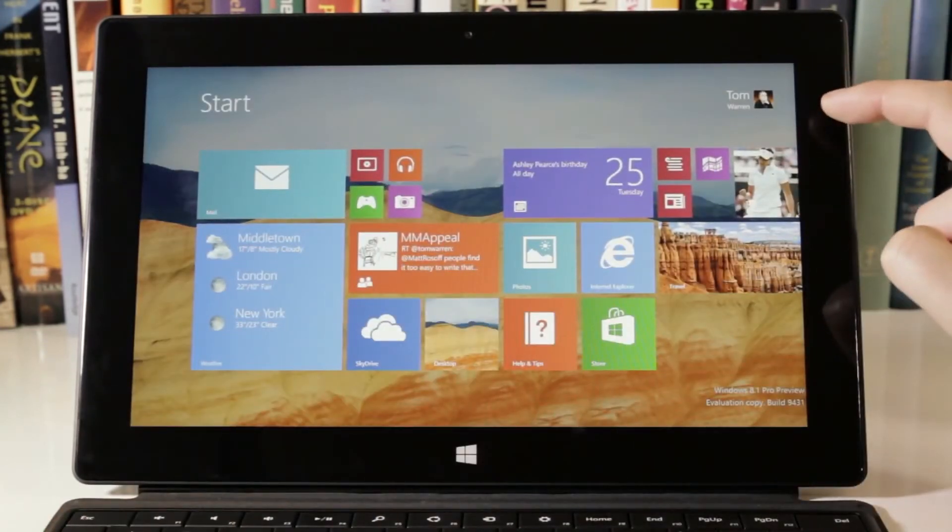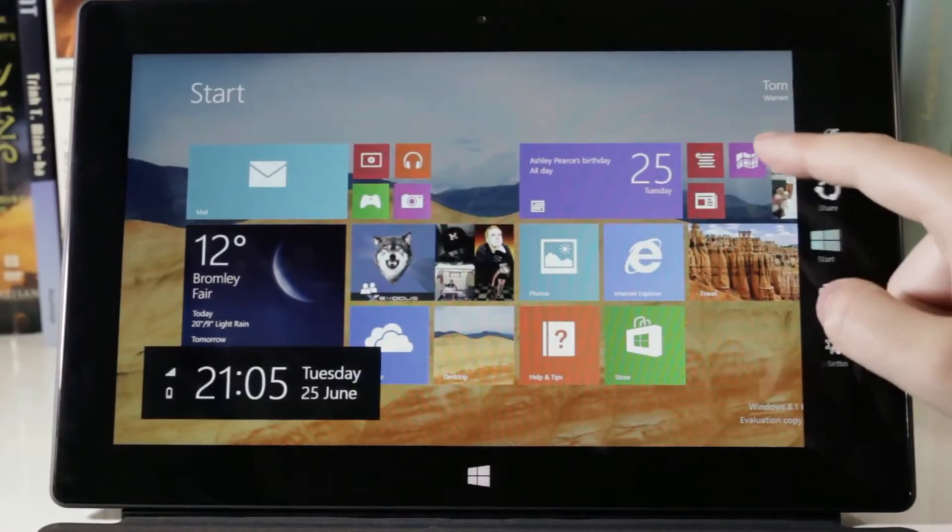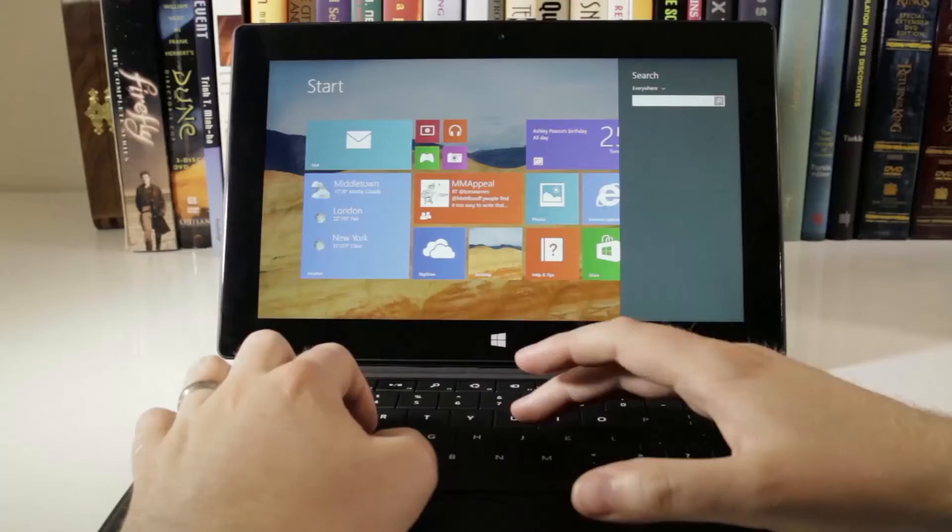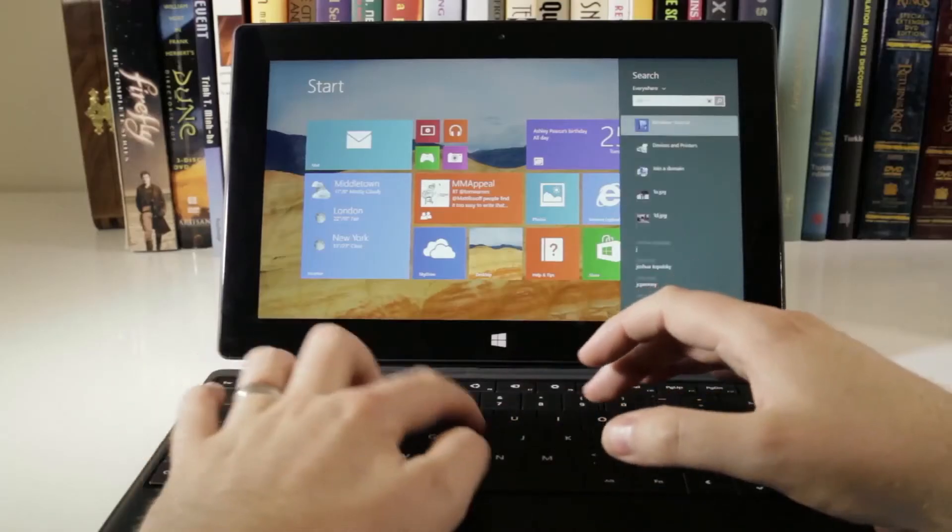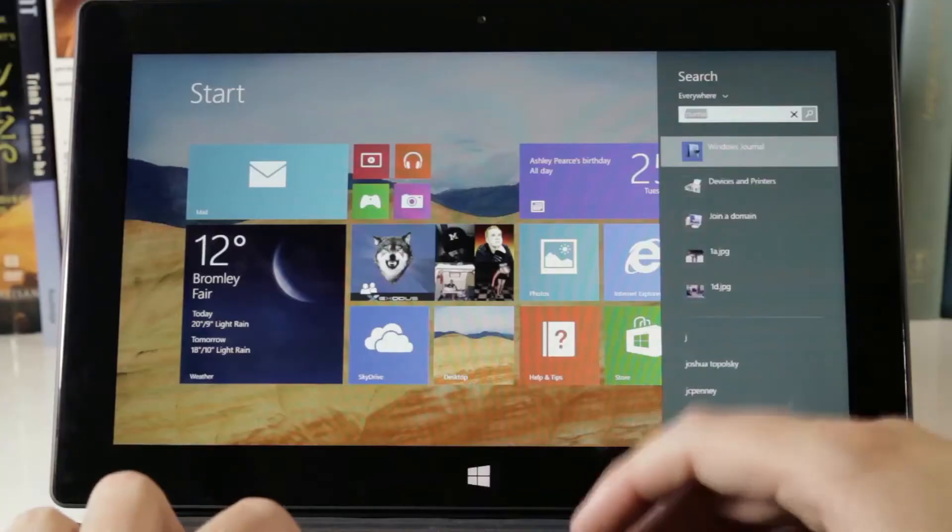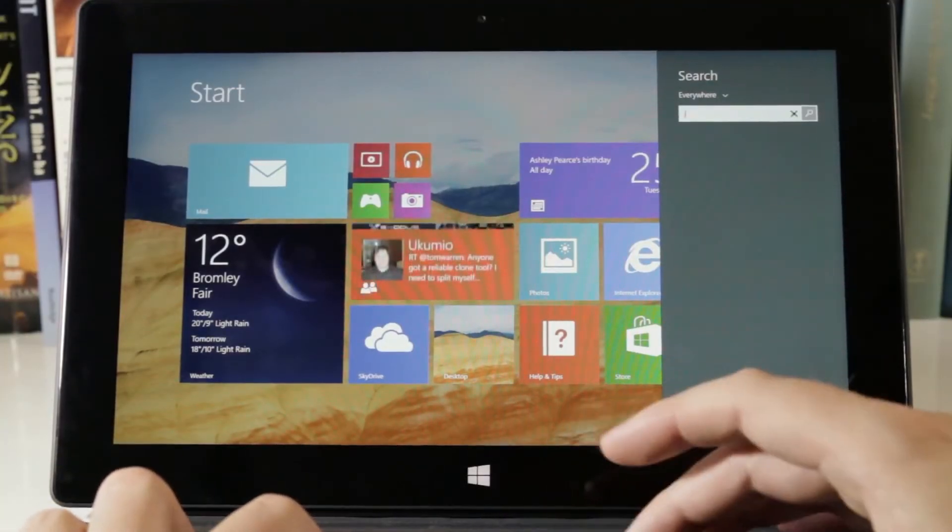Perhaps the biggest change in Windows 8.1 is the integration of Bing search. You can swipe in to reach the search charm, or just start typing on the start screen and get apps, settings, files, and web results.